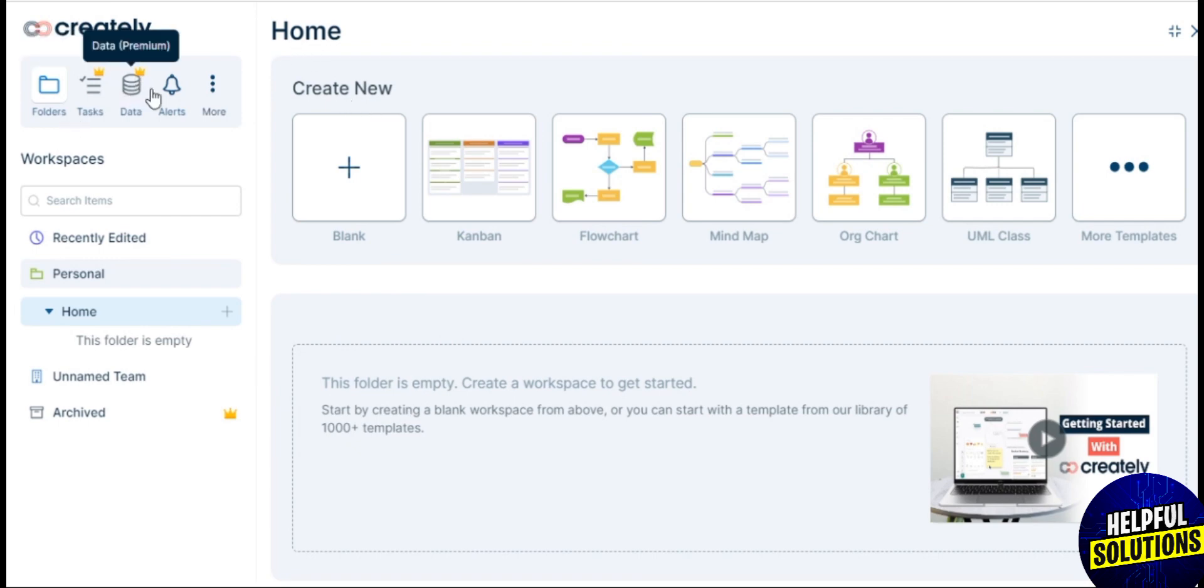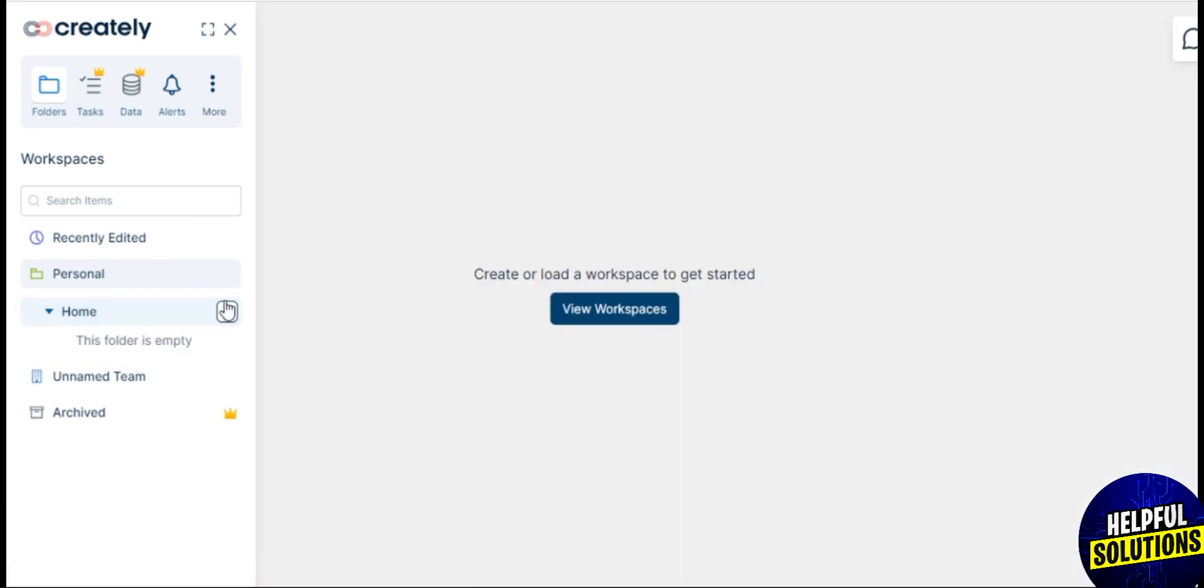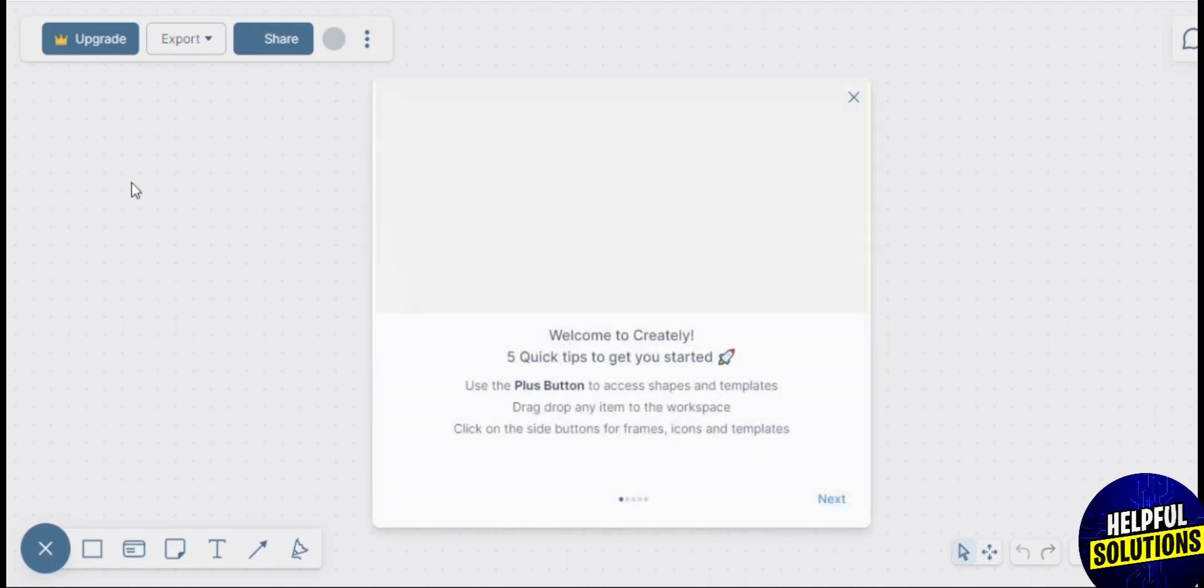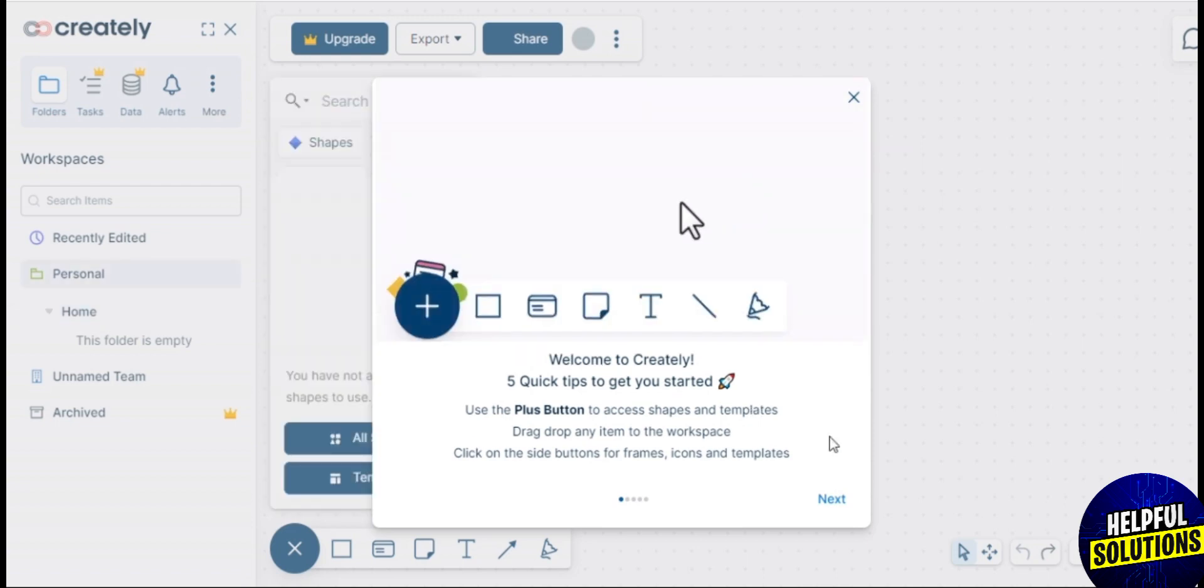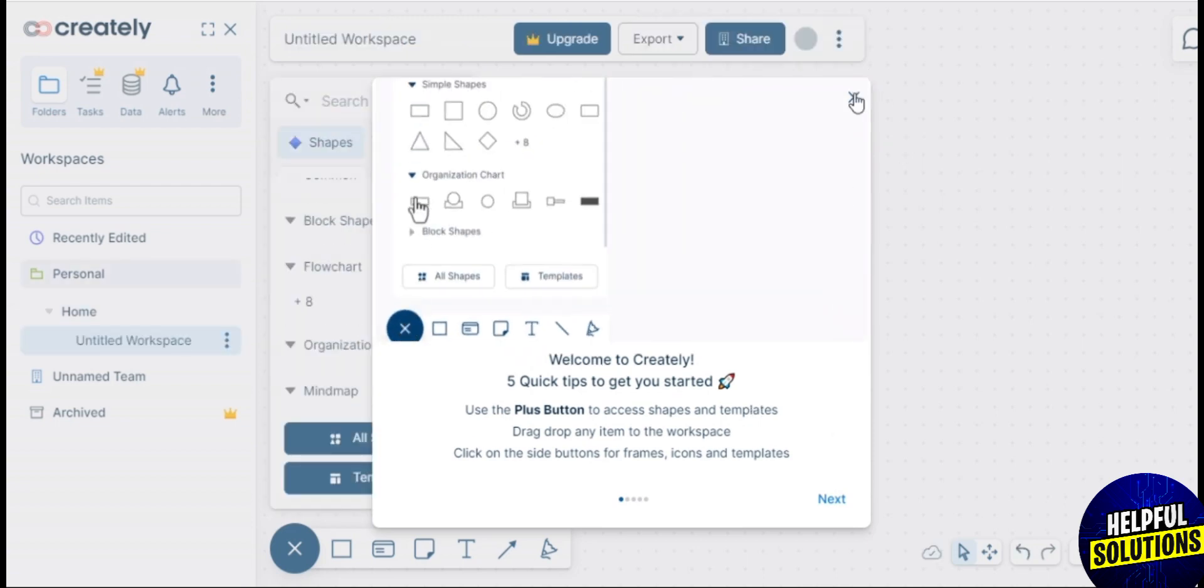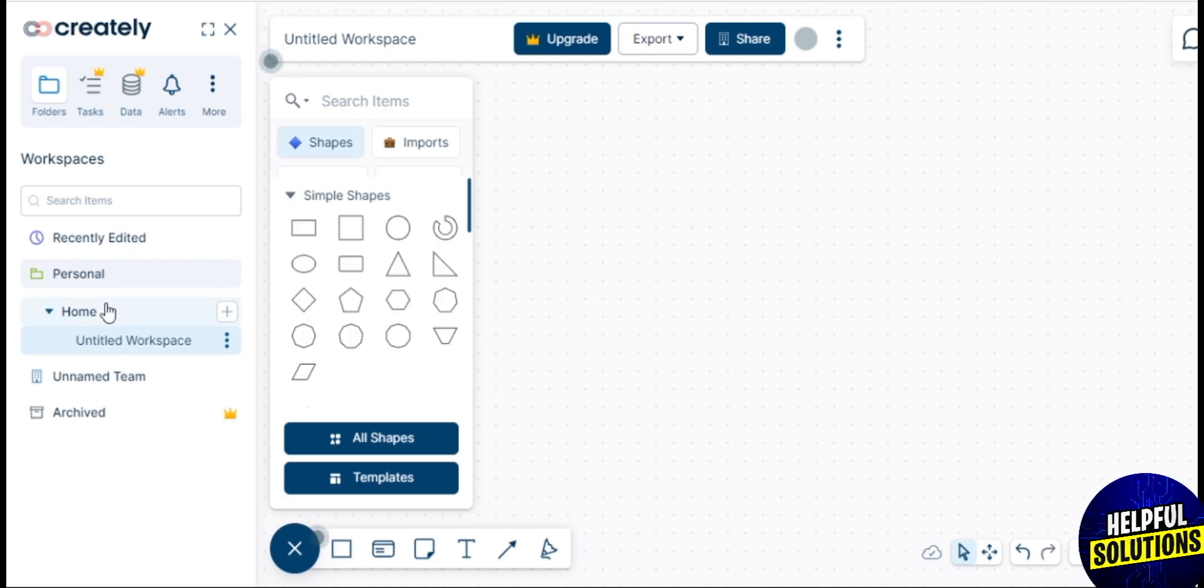Creately supports a wide range of diagram types including flowcharts, mind maps, organization charts, wireframes, and more. Creately provides a library of templates and examples for different types of diagrams. This can be helpful for users who want to start with a pre-designed structure or need inspiration for their diagram.